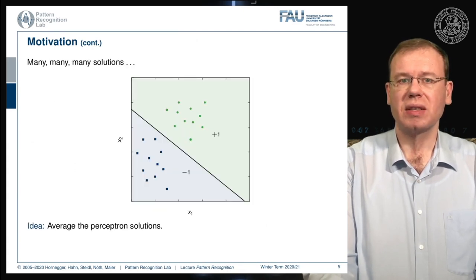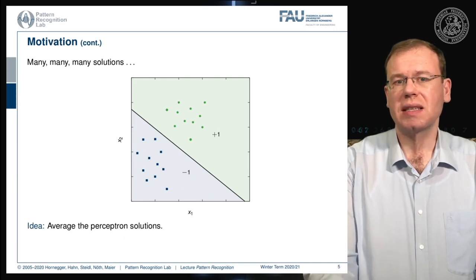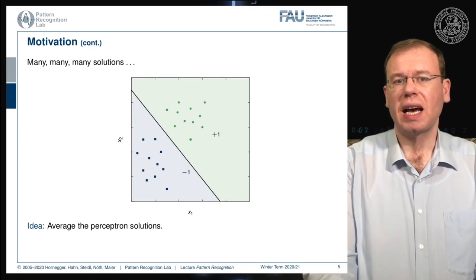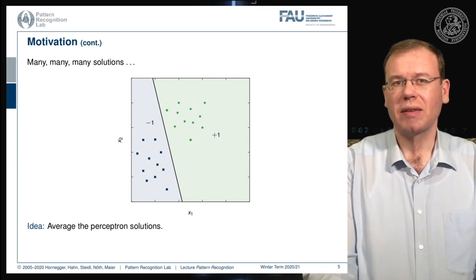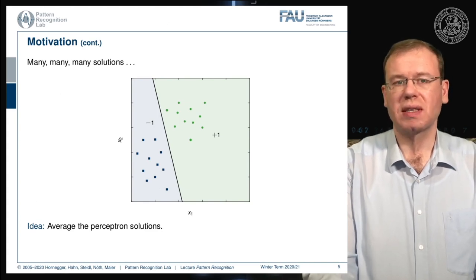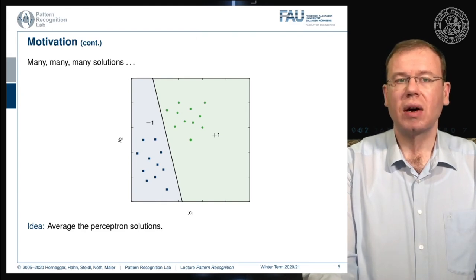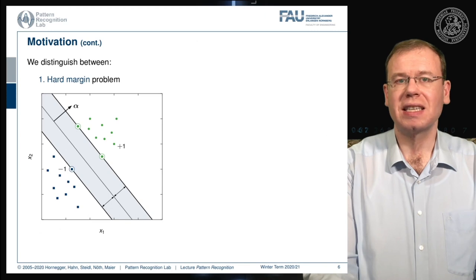Sticking with the separable case: there is quite some space between the two point clouds, meaning there are quite a few different solutions, and we don't have a unique solution just by aiming at separating the two classes. One thing we could do is average the perceptron solutions. The idea introduced by Vapnik is that you want to maximize the distance between the points of the two classes.